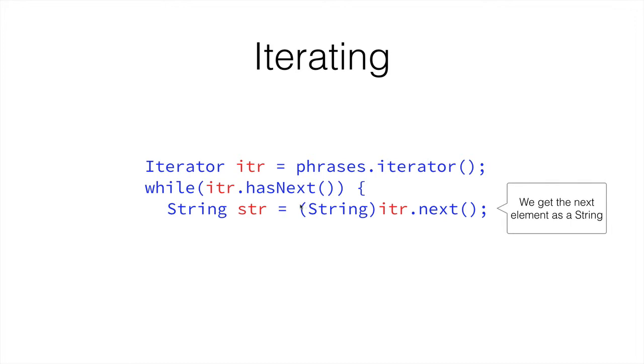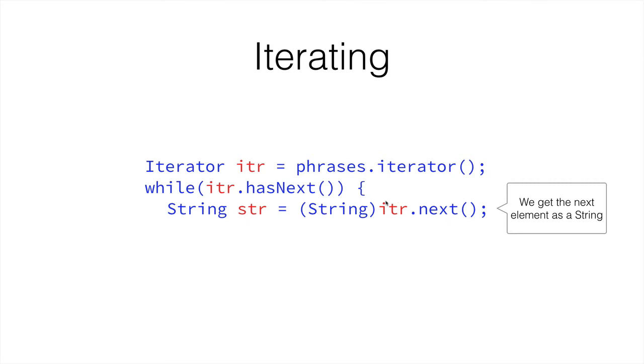So the iterator iterates through objects, because this way it can iterate through everything, because everything is an object. So we get the next item as an object, which is a class in Java, and then we treat it as a string. And then we put this inside our variable str, which is of type string. So now we essentially have a string, which is str.